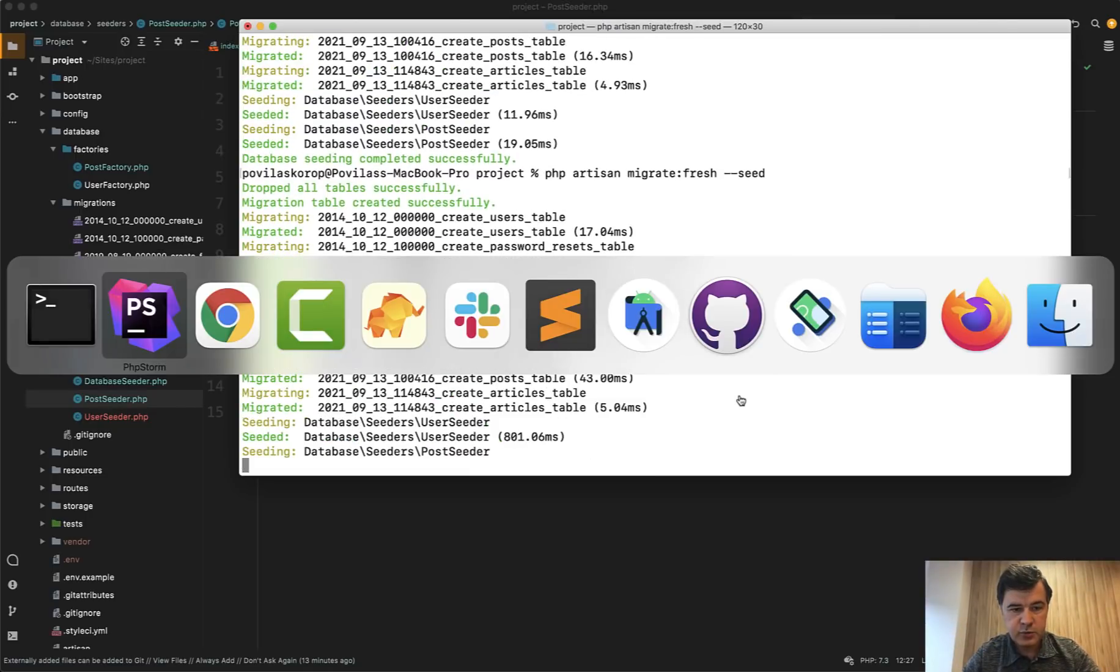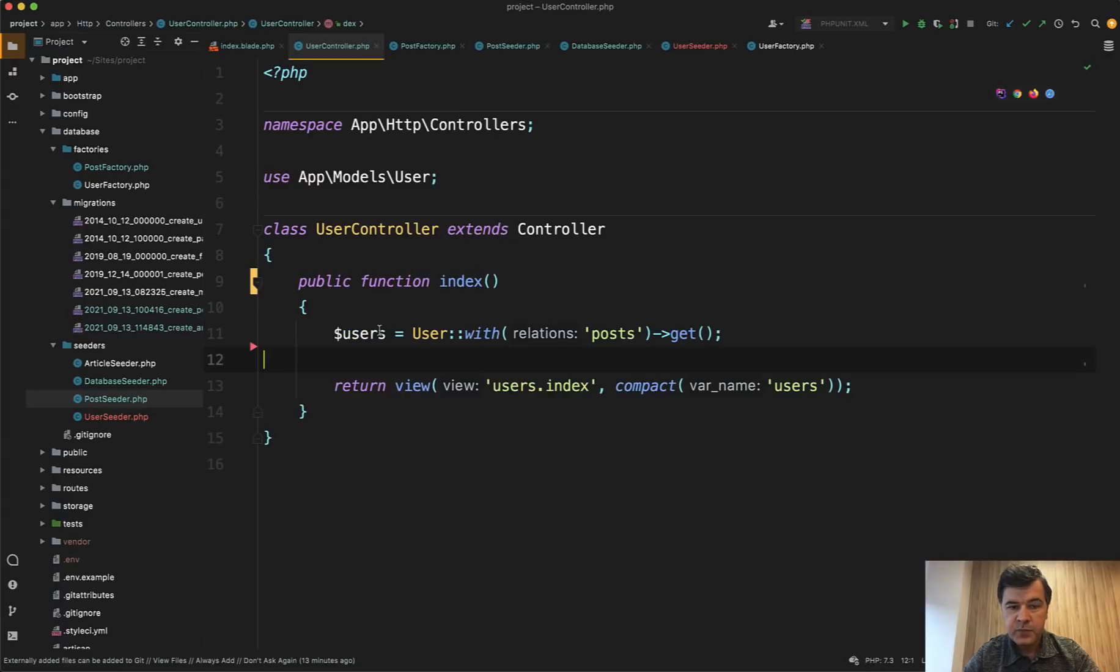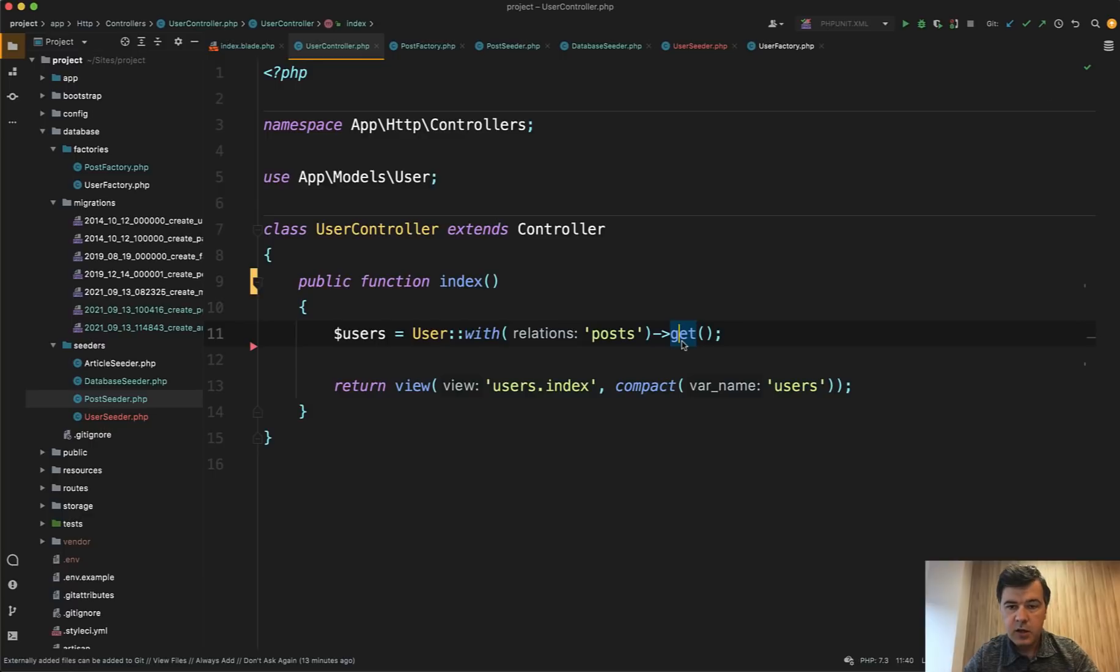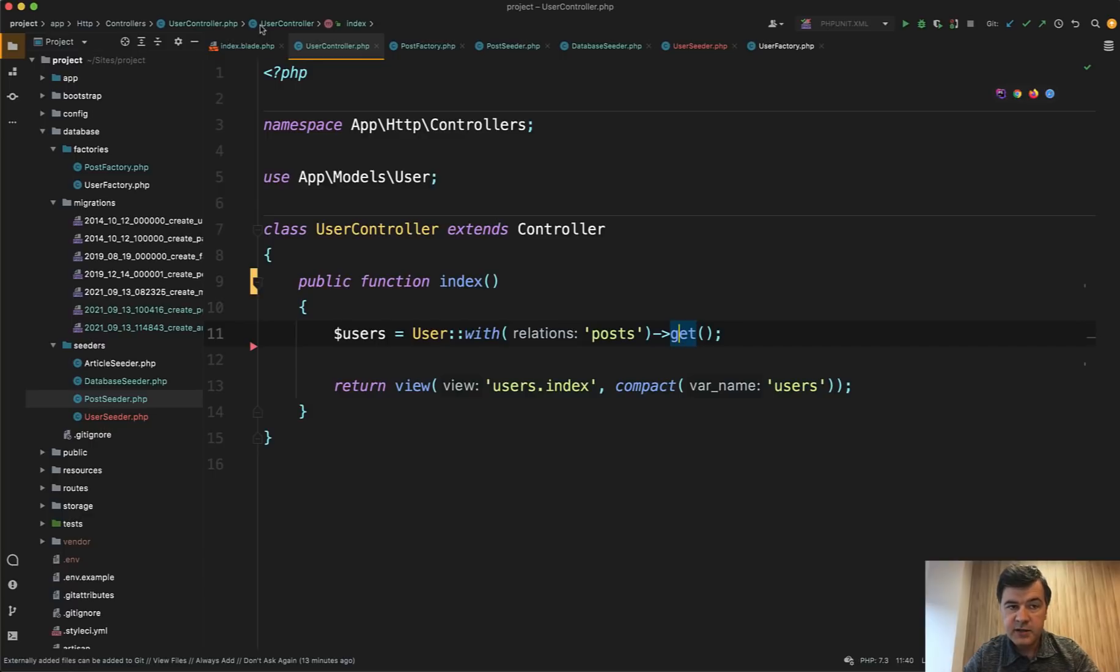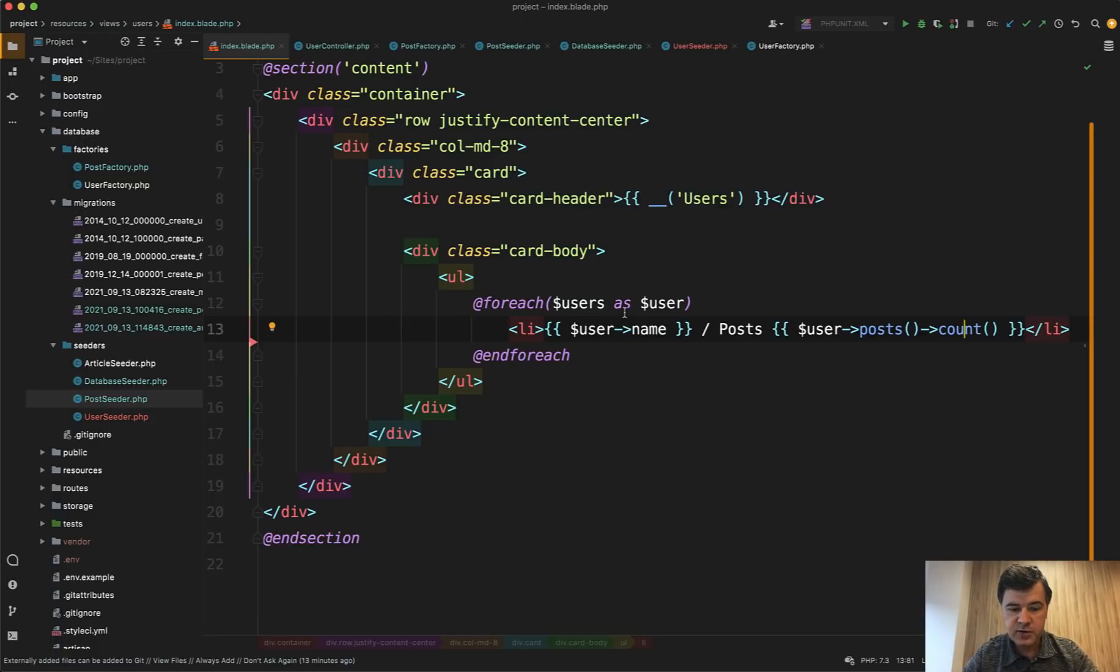So while it is doing, let's take a look at the controller code for that page. And I'm showing users with the post relationship, which is cool, eager loading, but in the index blade, it's user posts count. And it's not the most efficient way. And we will see that exactly with thousands of records.